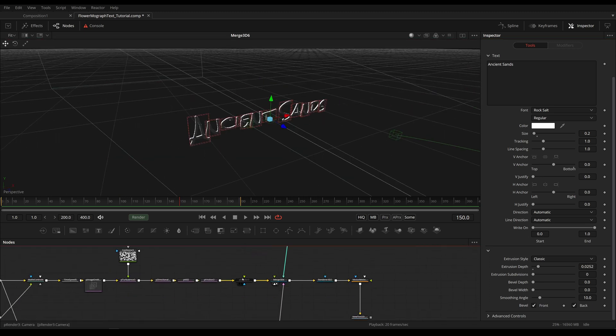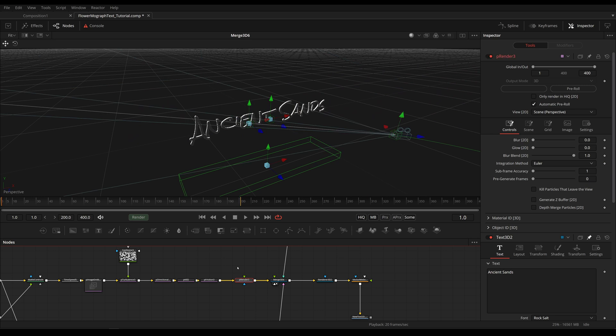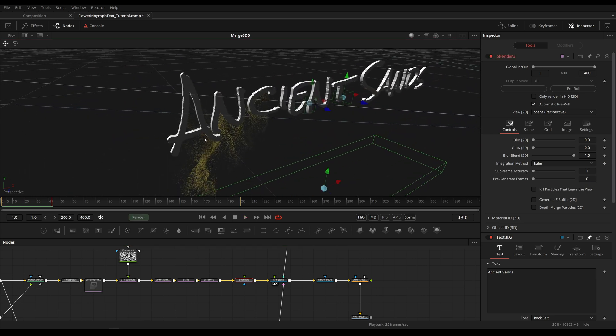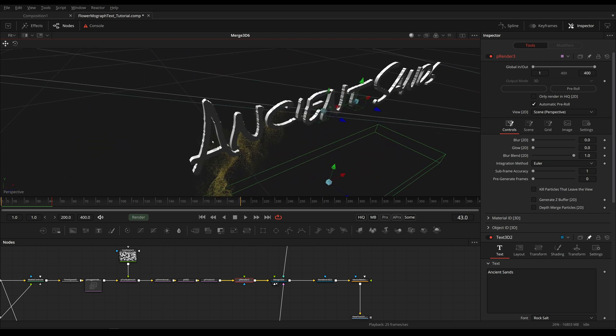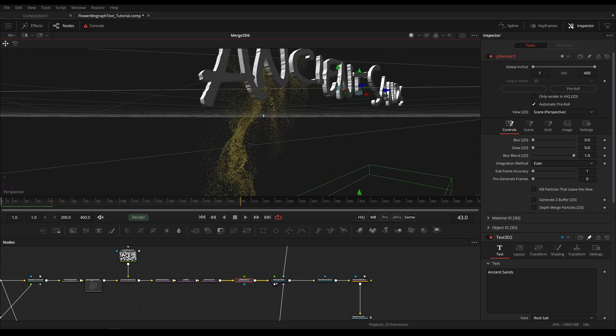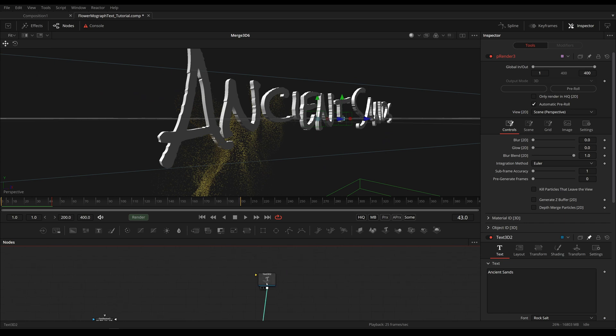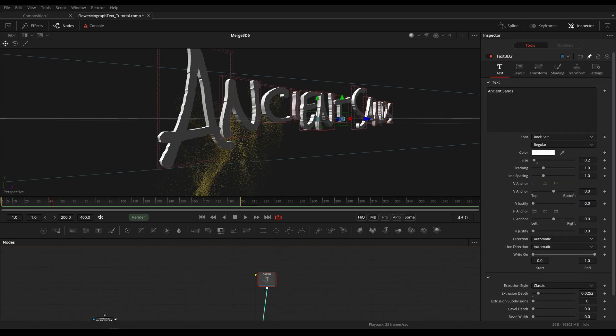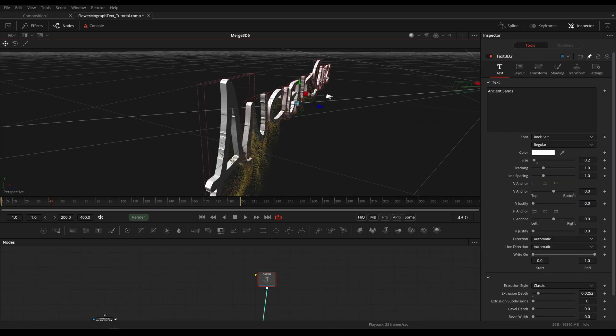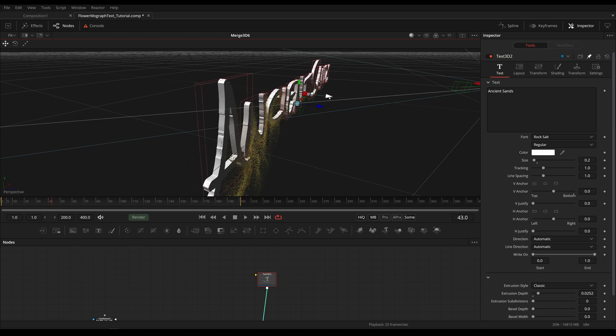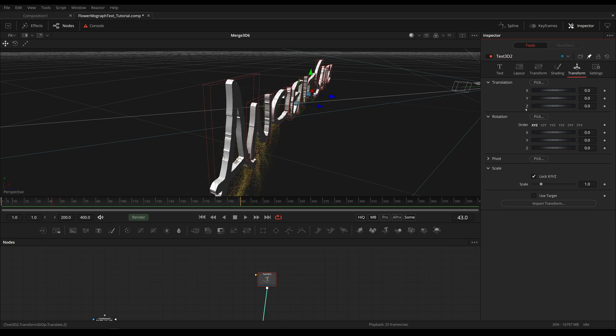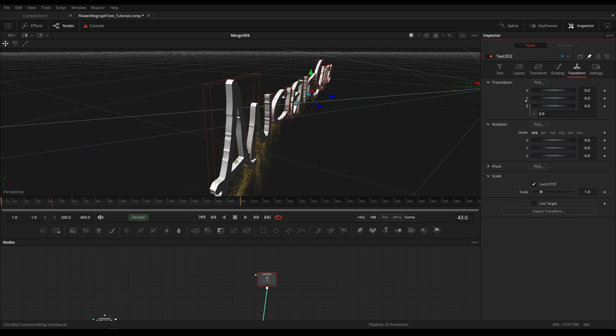Let's activate the particles again and looking at this, whoa, now our particles are spawning inside of our text. That makes sense of course because our text is extruding in the front. We could either manually move it back until our particles are in front, or we could use an expression in our transform tab to automatically move this back as far as we need to.